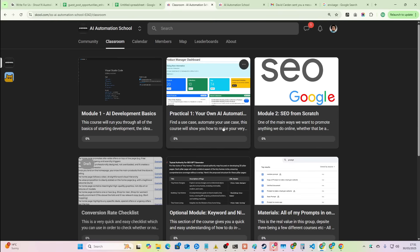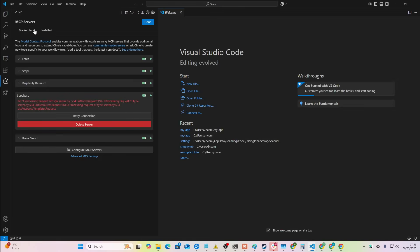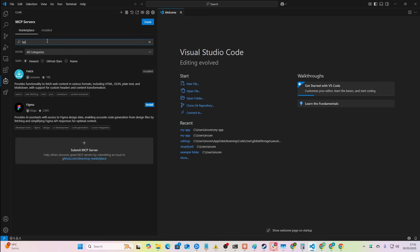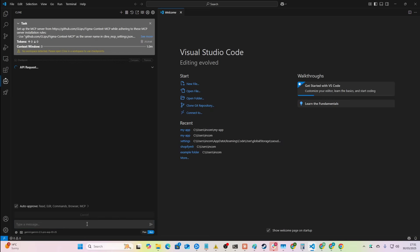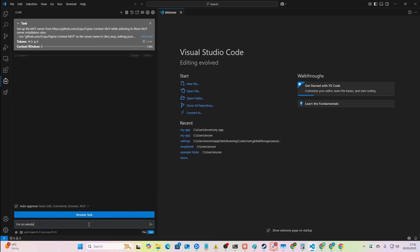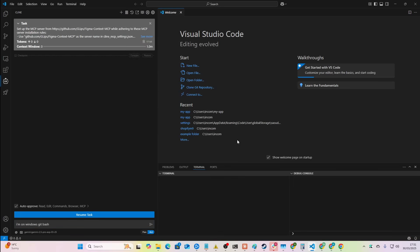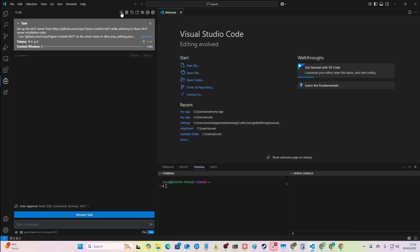I've probably put about 20 hours into it already and I'm planning on putting hundreds and hundreds of hours into this. We're just at the beginning. If you want to know how to set up MCP servers, just go to Marketplace and write what you want — let's say Fetch. Just click Install, then press Cancel immediately. Make sure it knows what type of terminal you're on, like Windows Git Bash. Once it knows that, it should be able to set it up.